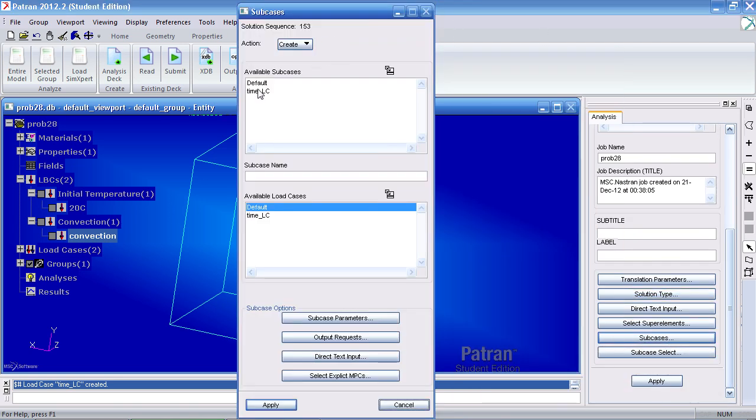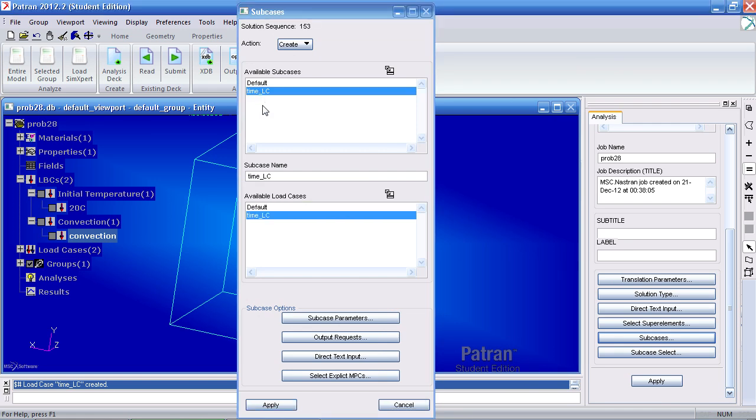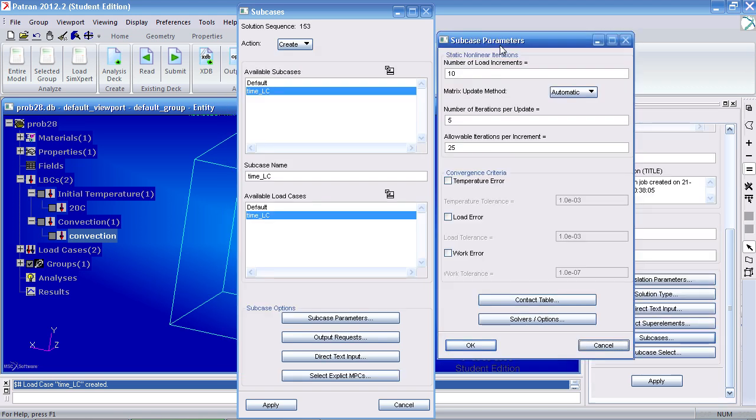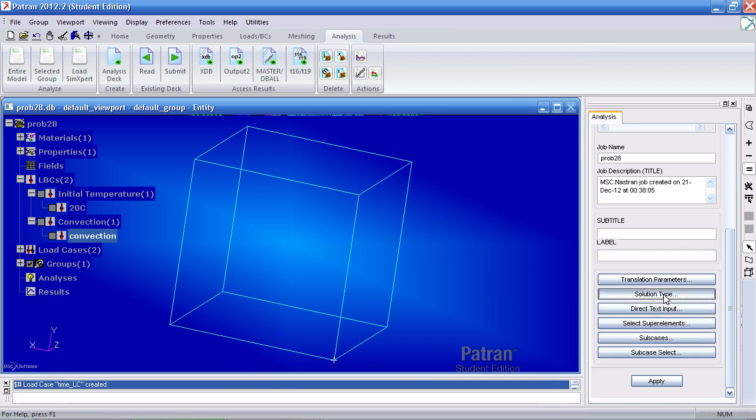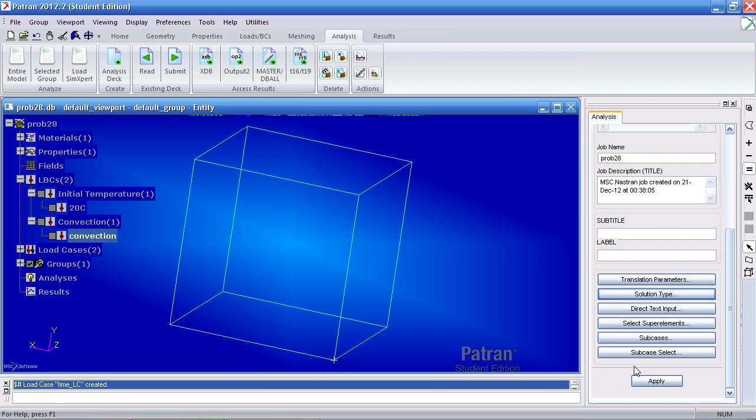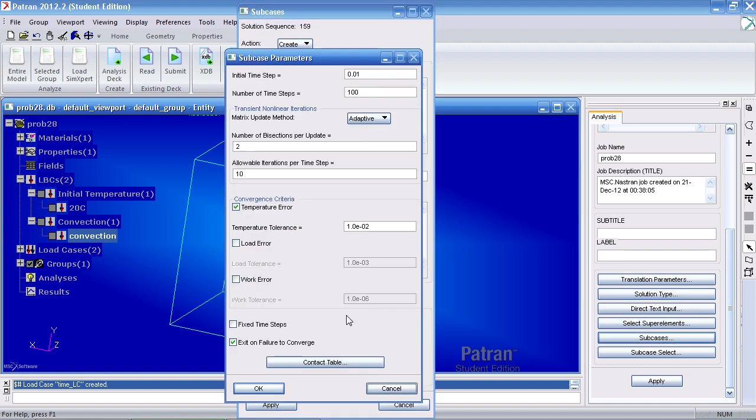We'll modify the time LC subcase or load case we just created. Under subcase parameters, the number of steps is 1000. Click OK here.